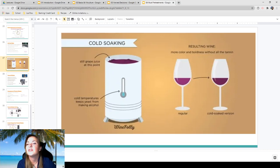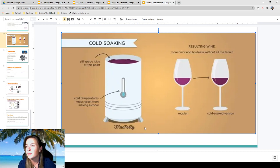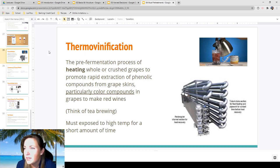Here's a graphic from Wine Folly on cold soaking — resulting wine has more color and boldness without all the tannin. Wine Folly's photos are really nice and she does a good job presenting information, though her sourcing could be better. Next: thermo vinification is a pre-fermentation process that heats whole or crushed grapes to promote rapid extraction of color and phenolic compounds from grape skins, particularly for making red wines.